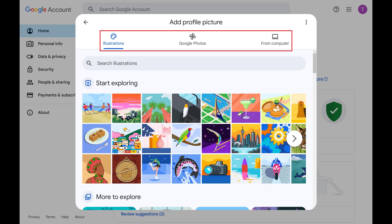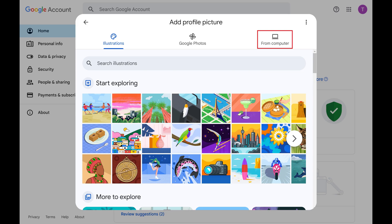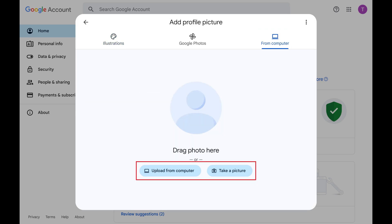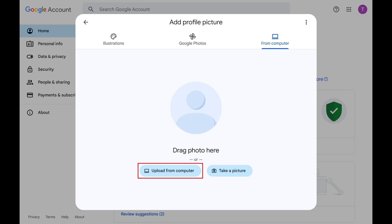Step 4. In this example I'll choose to add my new Google account profile picture from my computer. You can choose to either upload an image from your computer or take a photo. I'll choose to upload a photo from my computer.